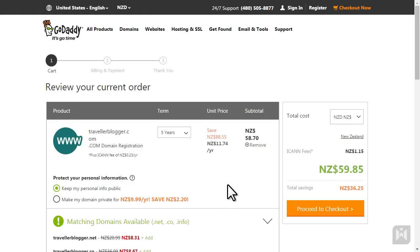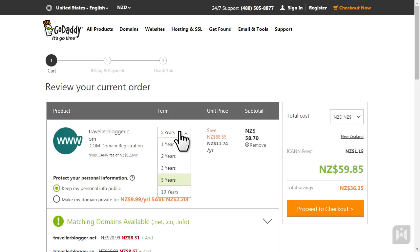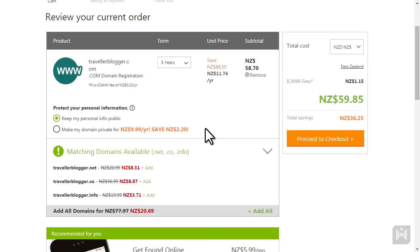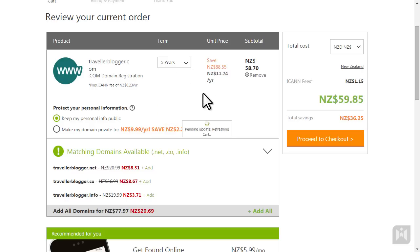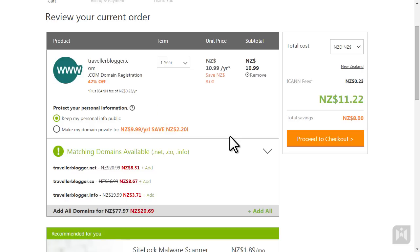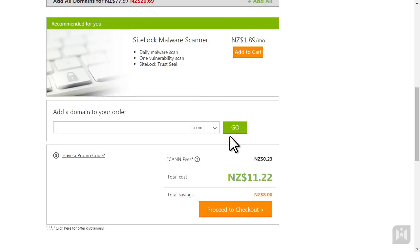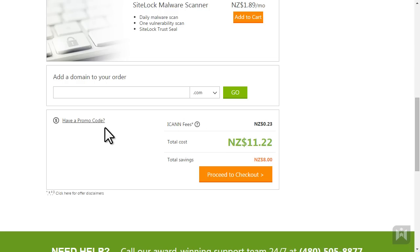You'll come to the finalize screen and here you have several options available. You can choose how long you want to register your domain for, you can choose to add privacy protection, you can add additional domains, and you can also choose to add the website builder. We are going to change the registration term to one year, ignore the rest, and scroll down to the promo code section.